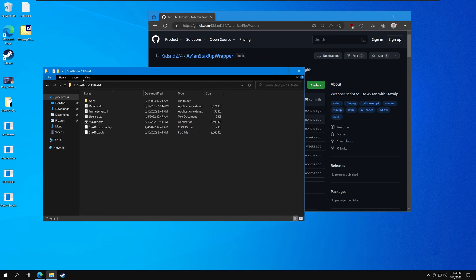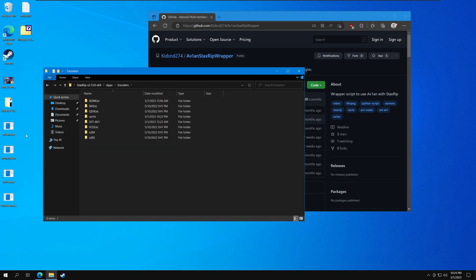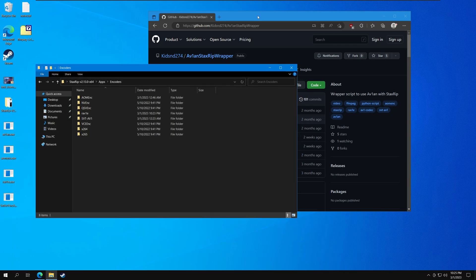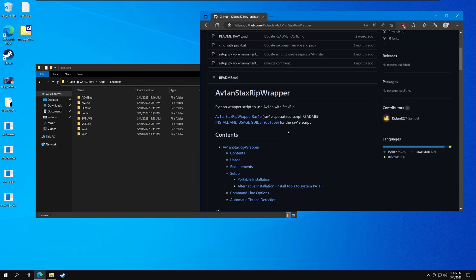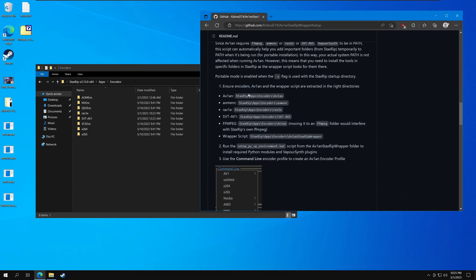Let's start with a clean copy of stackstrip here — a clean copy with nothing installed. Let's go ahead and copy the encoders that we've downloaded into the stackstrip folder. Everything is in the GitHub with all the instructions. If you go to setup, portable install, it'll tell you where all the encoders need to go.